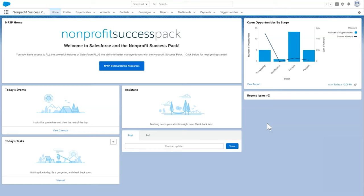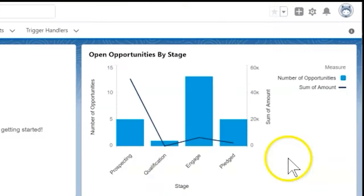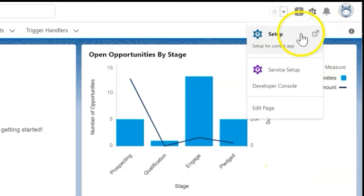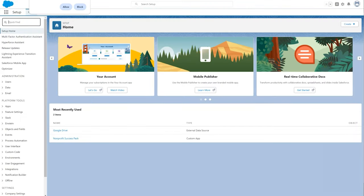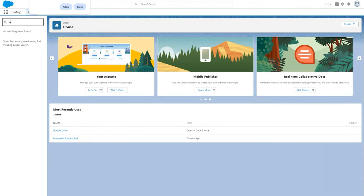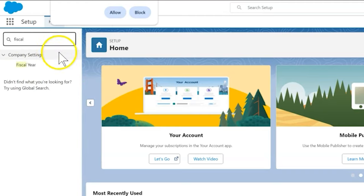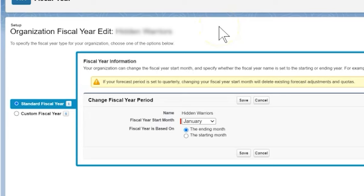First we configure the fiscal year for our org. To do this let's head over to the setup menu. From setup, enter fiscal year in the quick find box and click it.